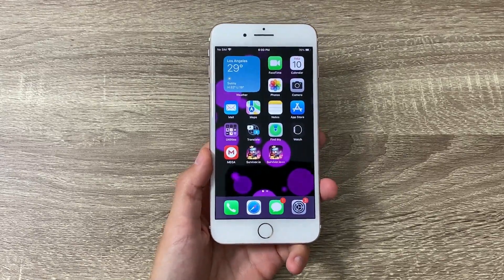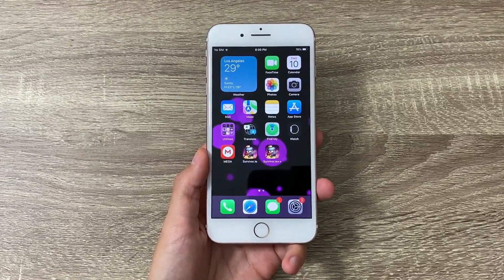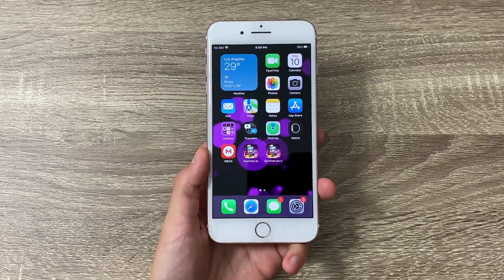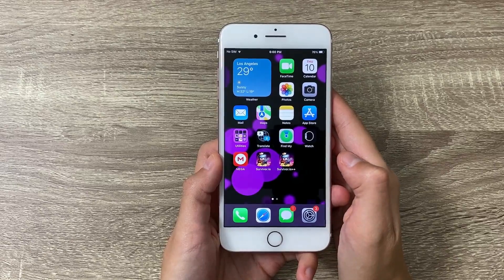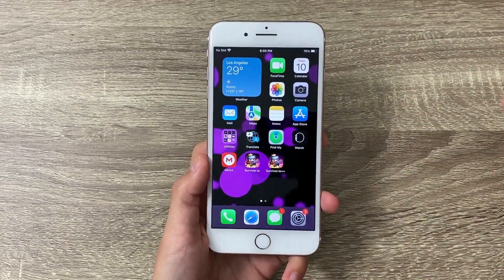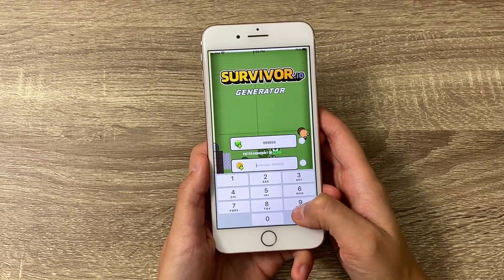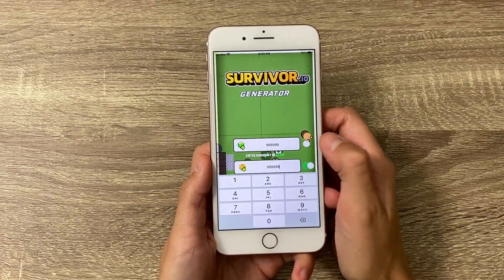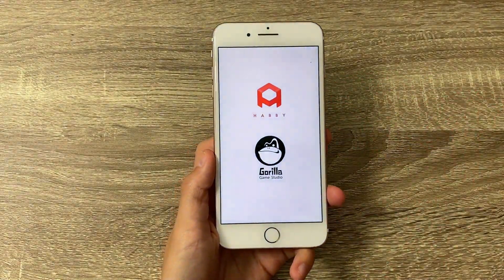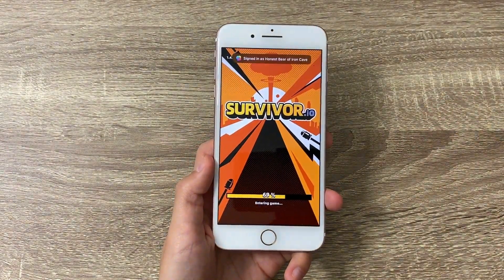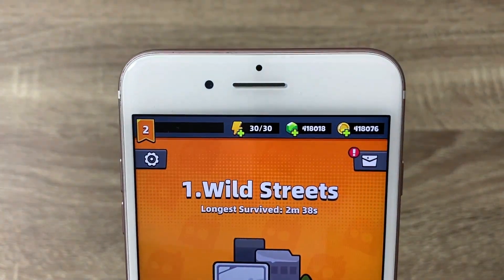Before I start with the tutorial, let me show you how it actually works. It's done through a separate app called Survivor.io++, which we are downloading in today's tutorial. You enter this app, input the amount of gems and coins you want, and enable both features. Once you're done, tap on Generate. Then go back to your original app and you'll see all the gems and coins loading in, just like it is right here on my app.